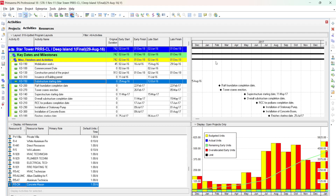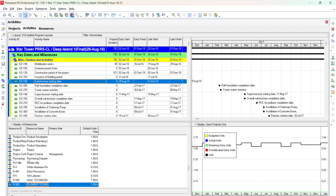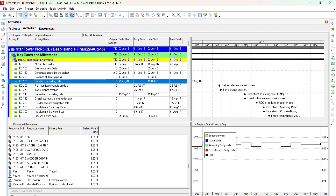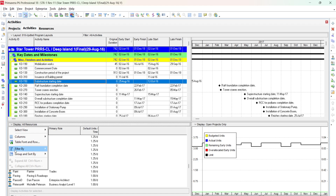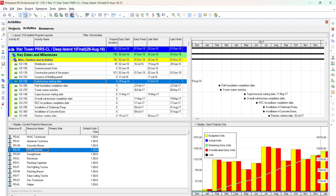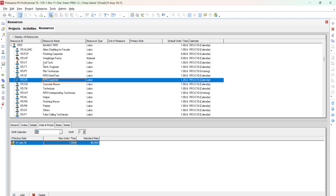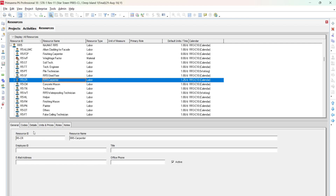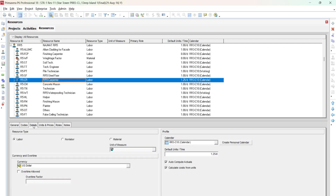In the resource usage profile, follow the mouse to Display All Resources. Click the dropdown arrow and from the filter select 'Current Project Resources Only.' Select the RR5 Carpenter resource to view its profile. The profile shows that resources are over-allocated, meaning we don't have enough resources. Go to the resource window and find the Carpenter resource.